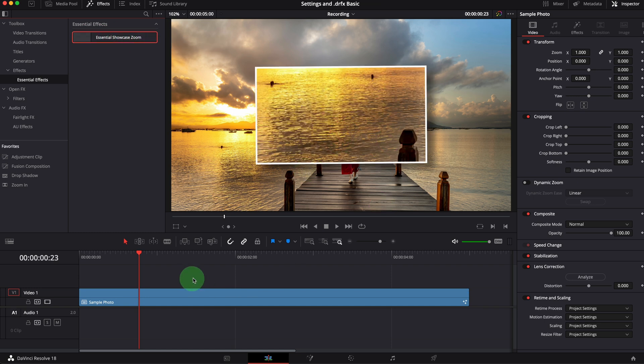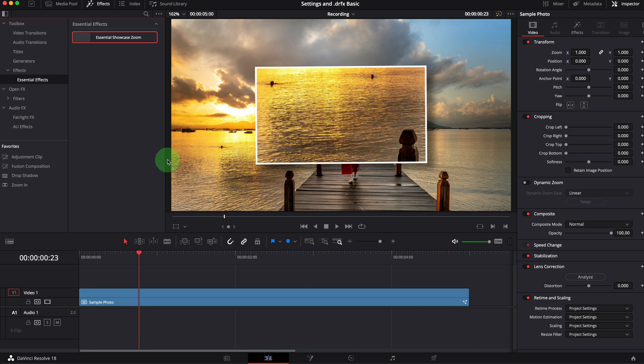When a template is installed using the DRFX package, it will appear in the folder structure defined by the creator. In this case, the effect is inside the folder, essential effects.